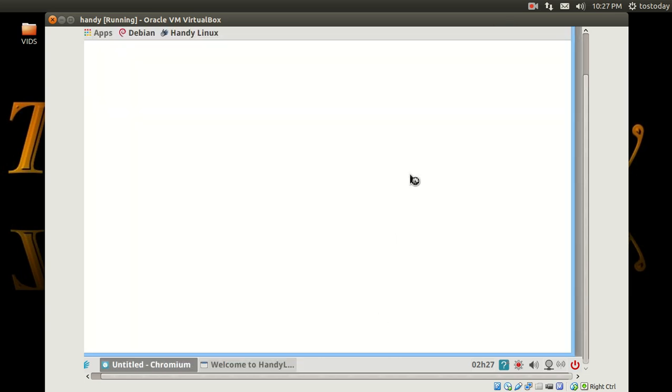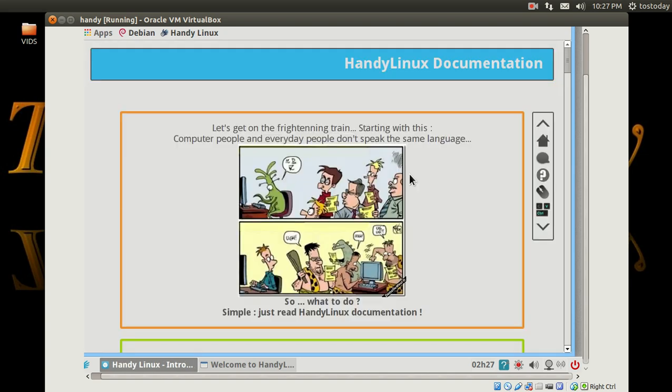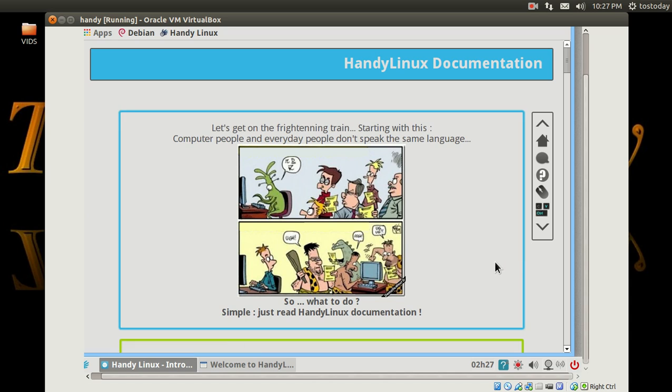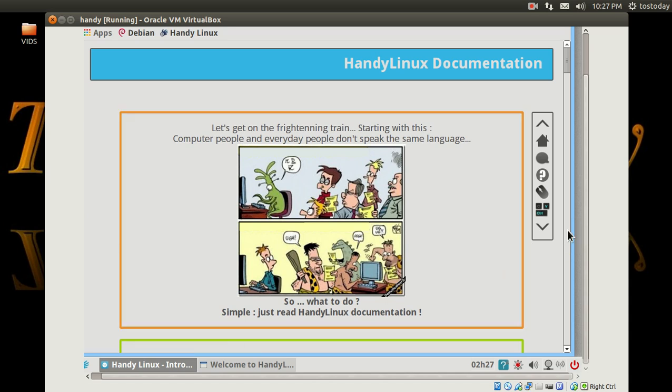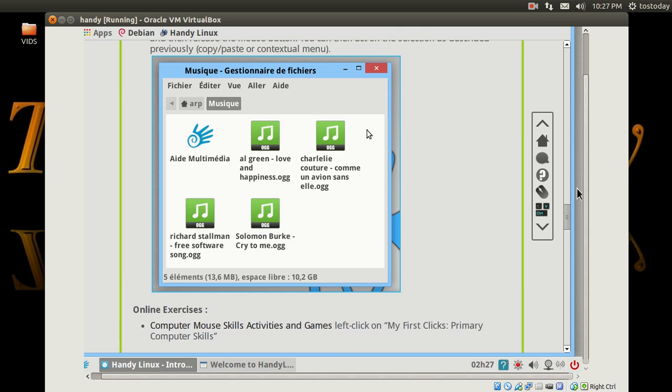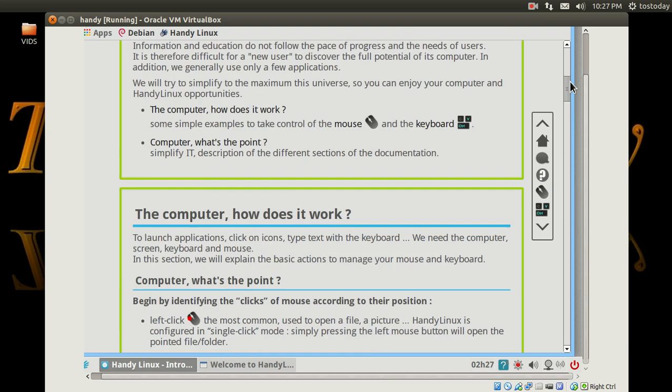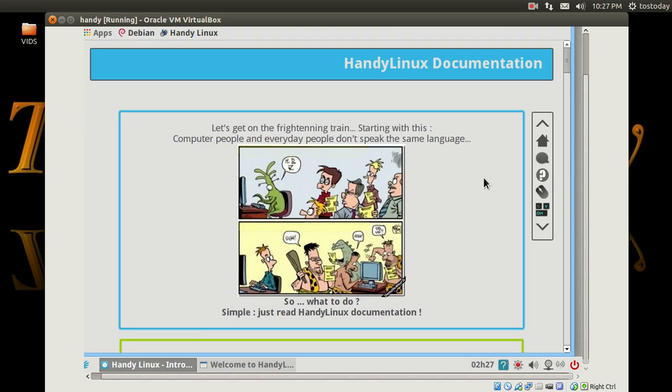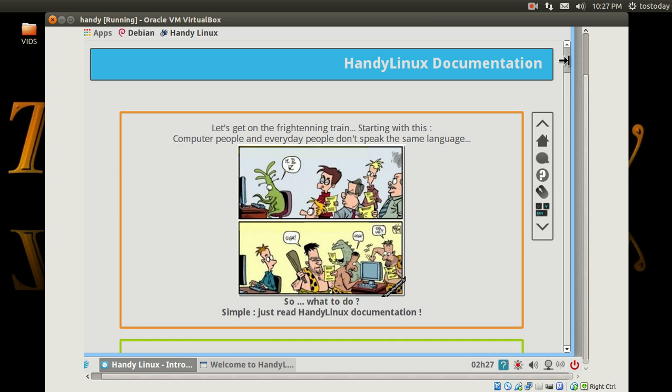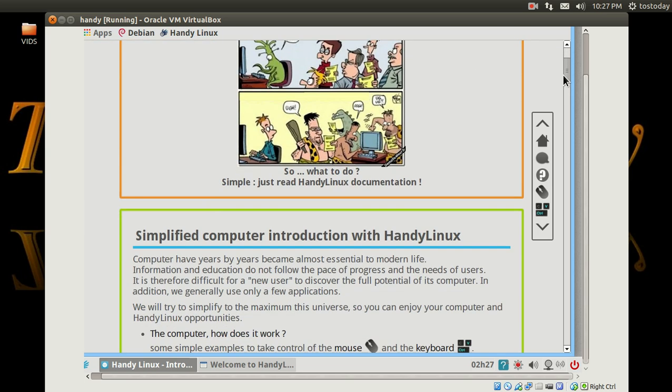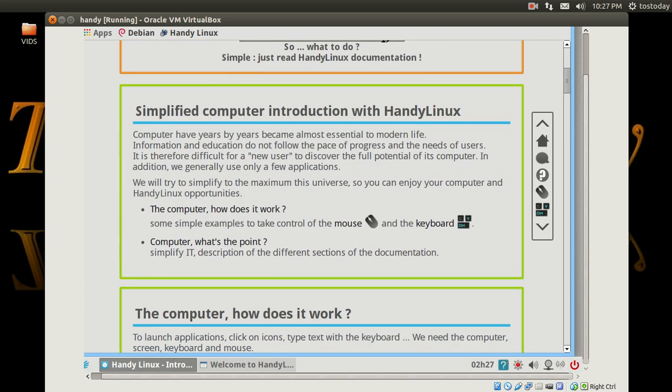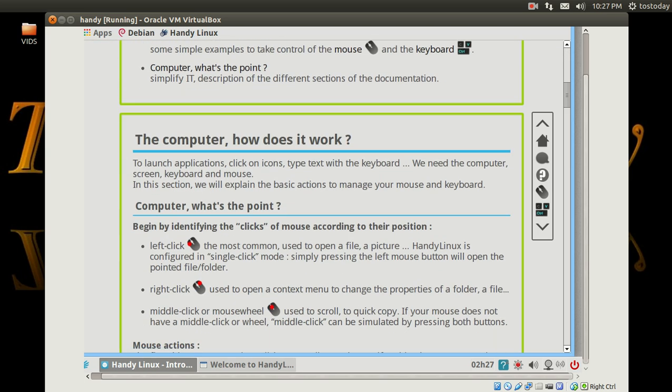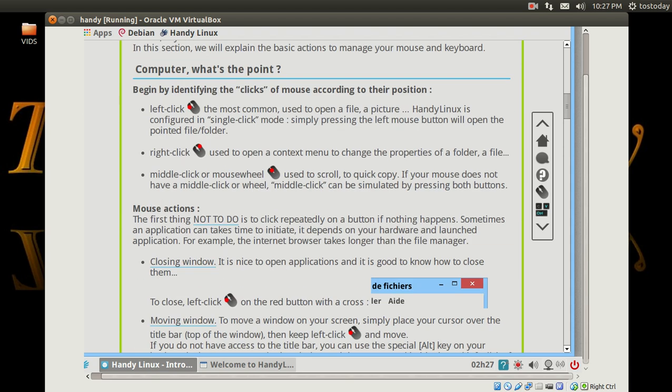And okay, there we go. Now I'm running this inside a virtual machine so it's going to be a little slow. That's certainly to be expected. And we have cartoons, oh I feel welcomed already. Let's see what do we have here. Handy Linux documentation. Let's get on the frightening train. Starting with this computer, people, everyday people don't speak the same language. So what to do? Simply just read. And the Linux simplified, the computer, how does it work?